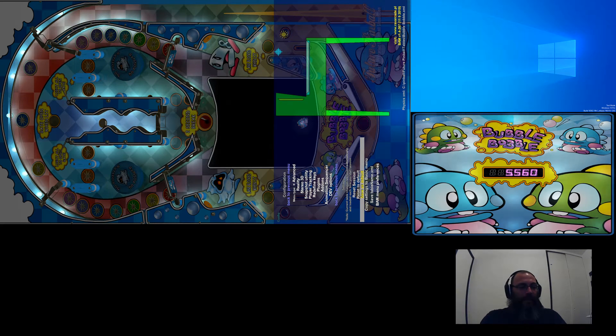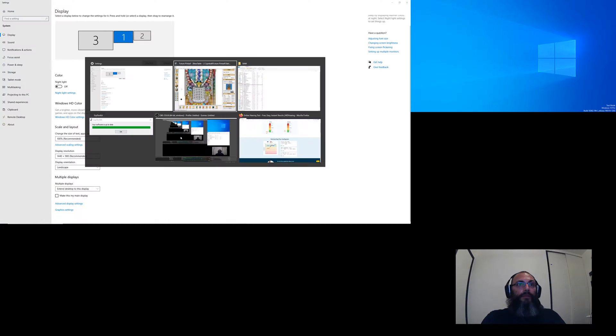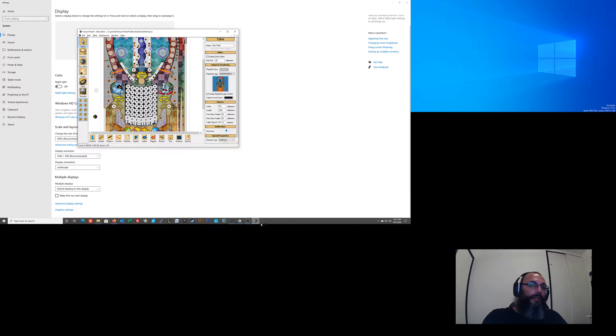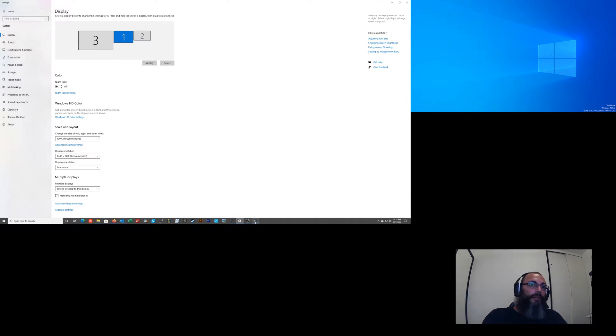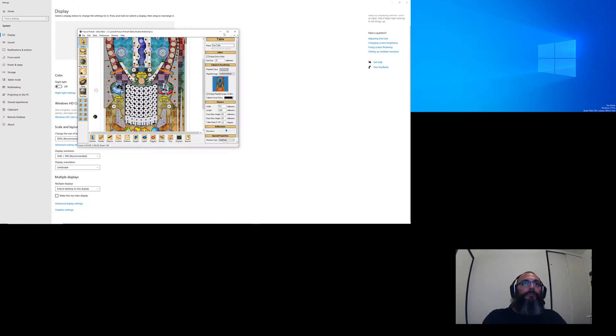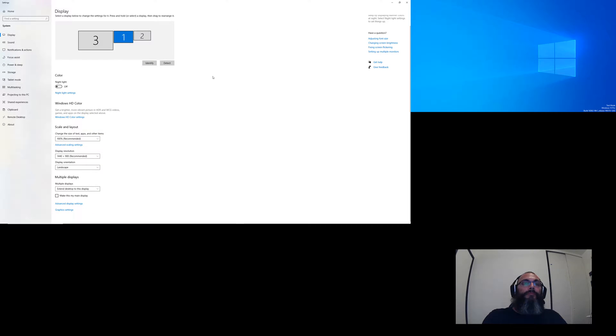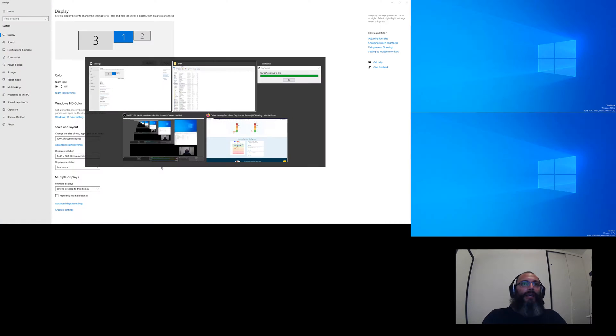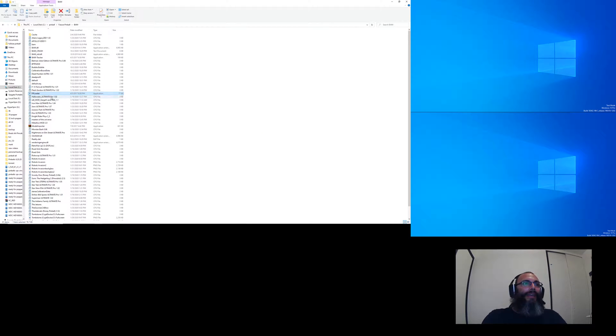I don't know why the backglass is staying up there, but let's just close Future Pinball. Okay, now what you're going to look for is the CFG folders or files, rather. Shift, select all, and then Control, and uncheck Default.